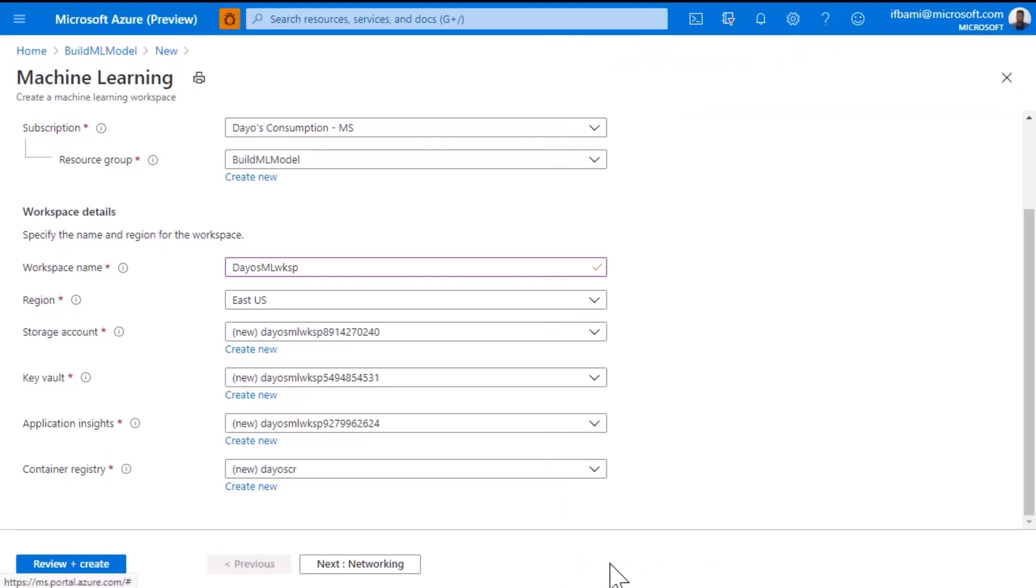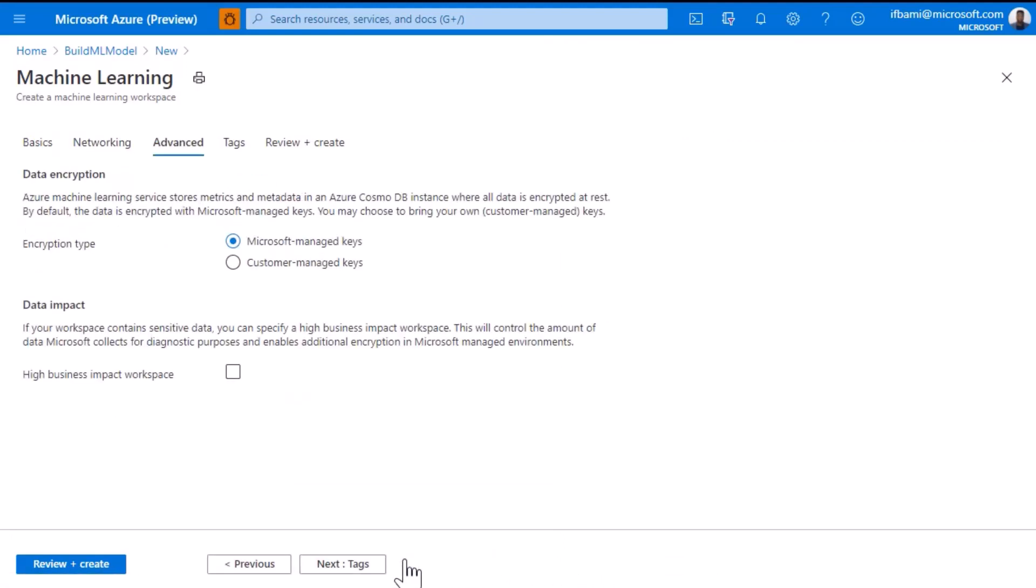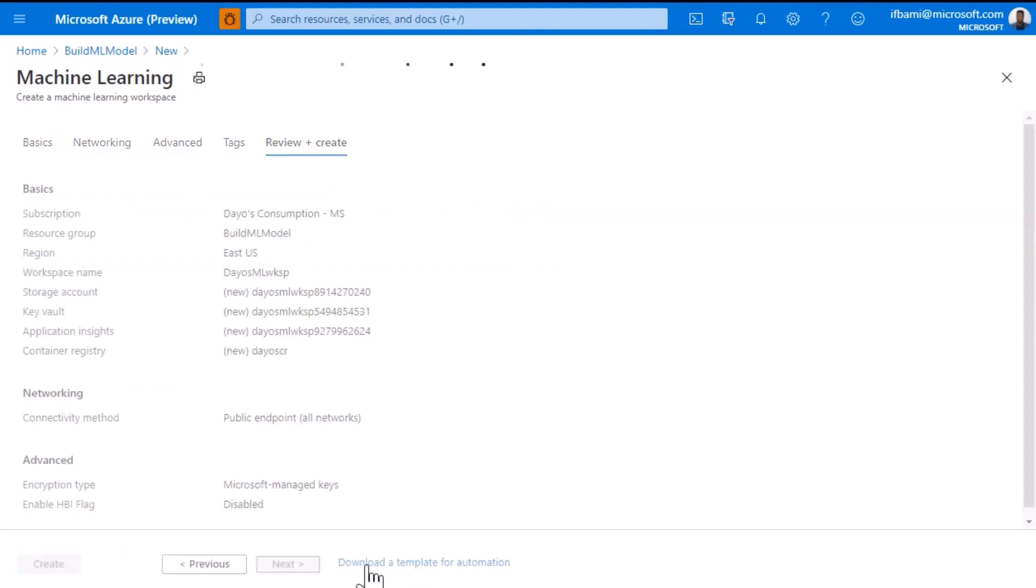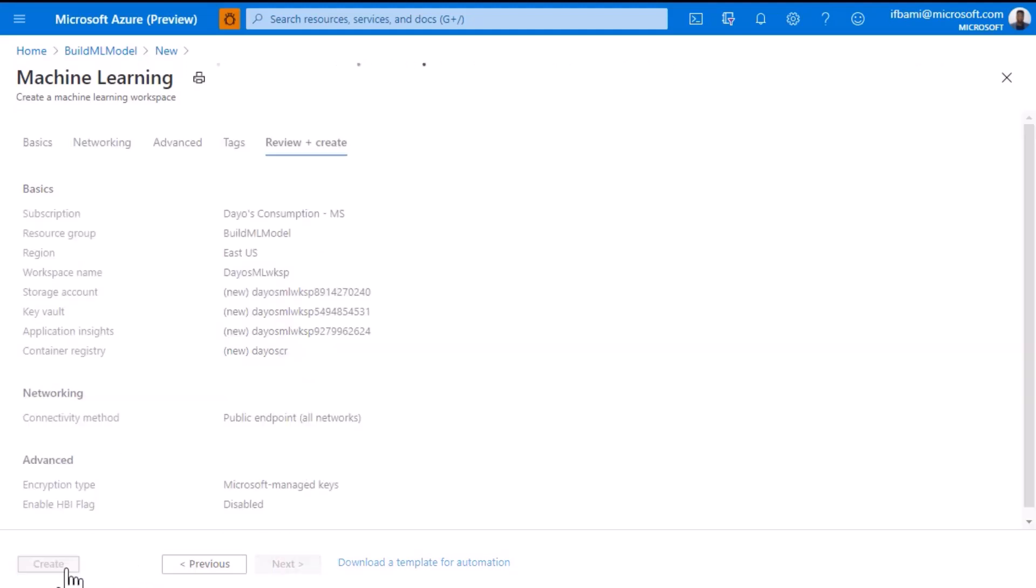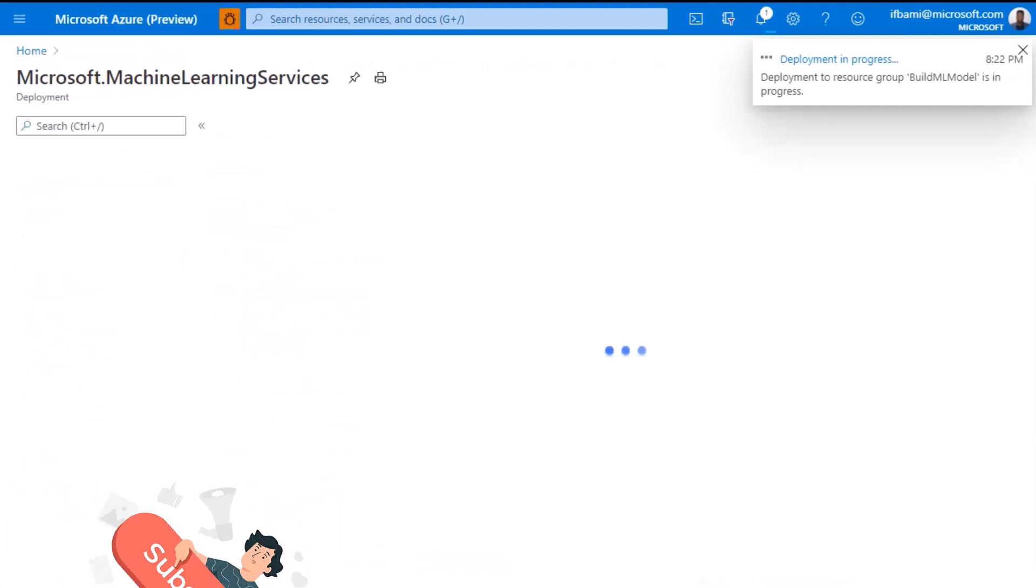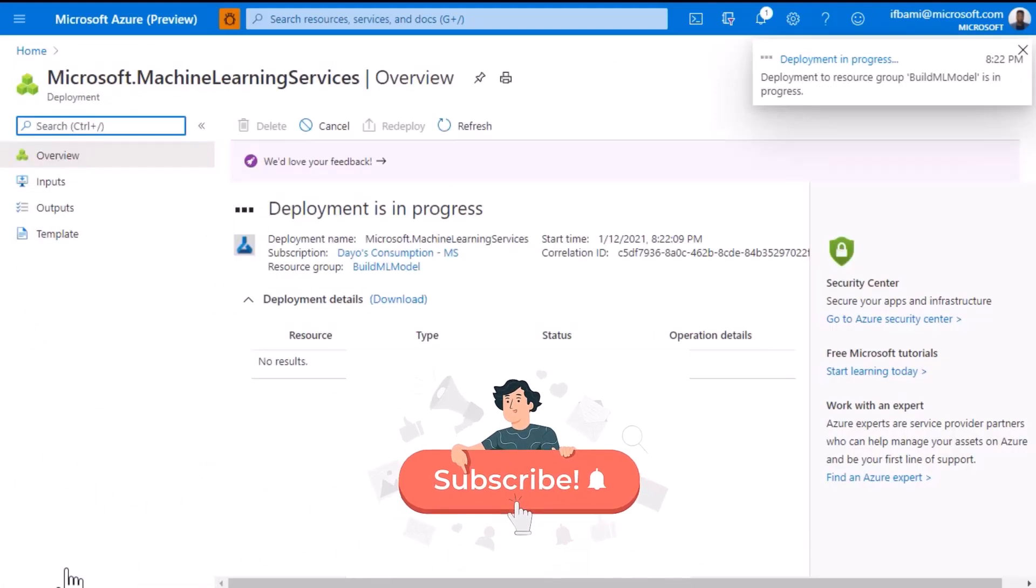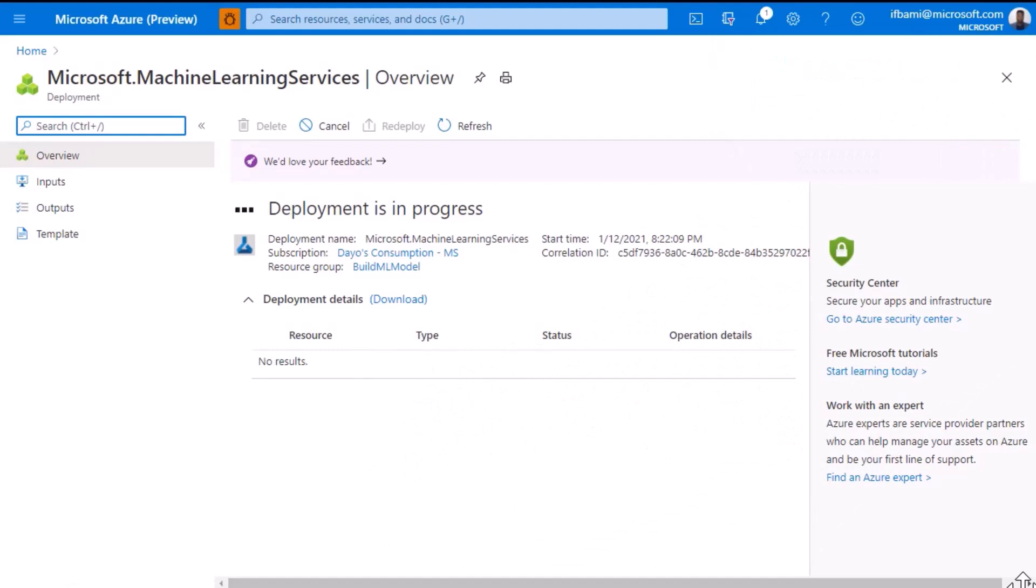Going on to the next few tabs, I'll leave the information there as default for the networking, advanced and tagging information. This will take me to the review and create tab where I'll see the full list of all that will be created. This looks good, so I'll select the create button at the bottom. This will begin deploying the workspace, and it might take a few minutes. So I'll continue once it's done.